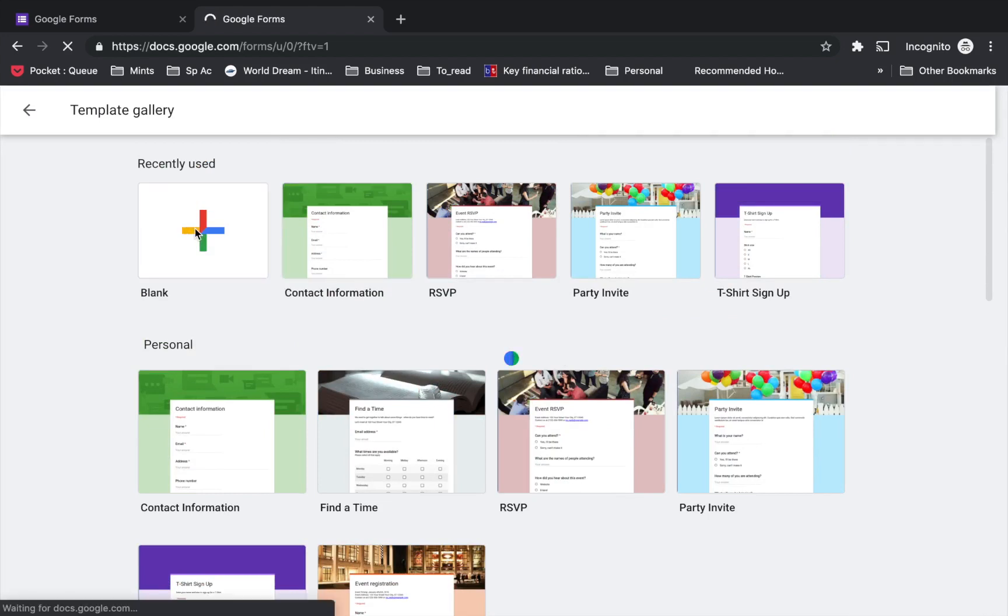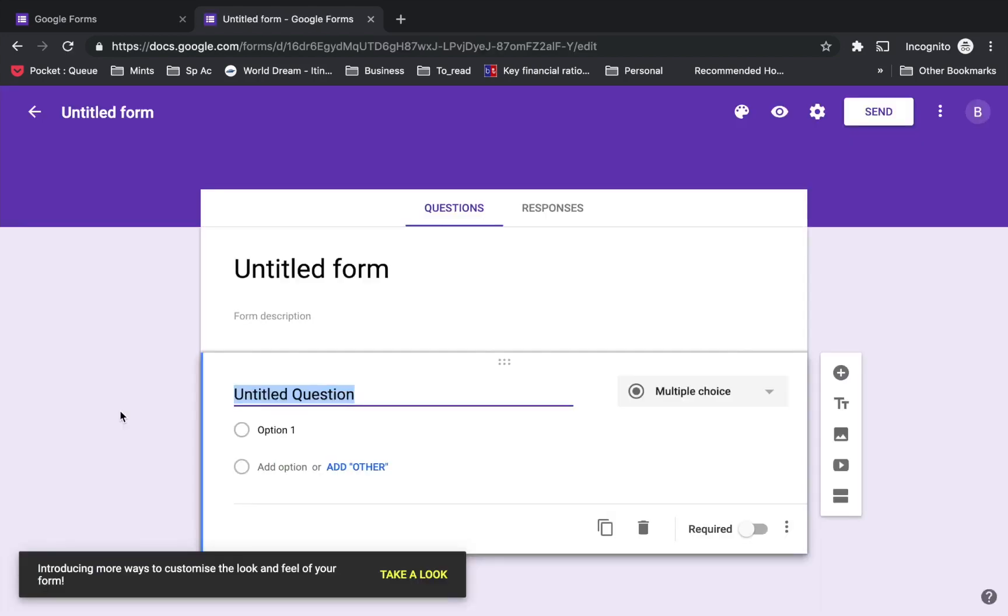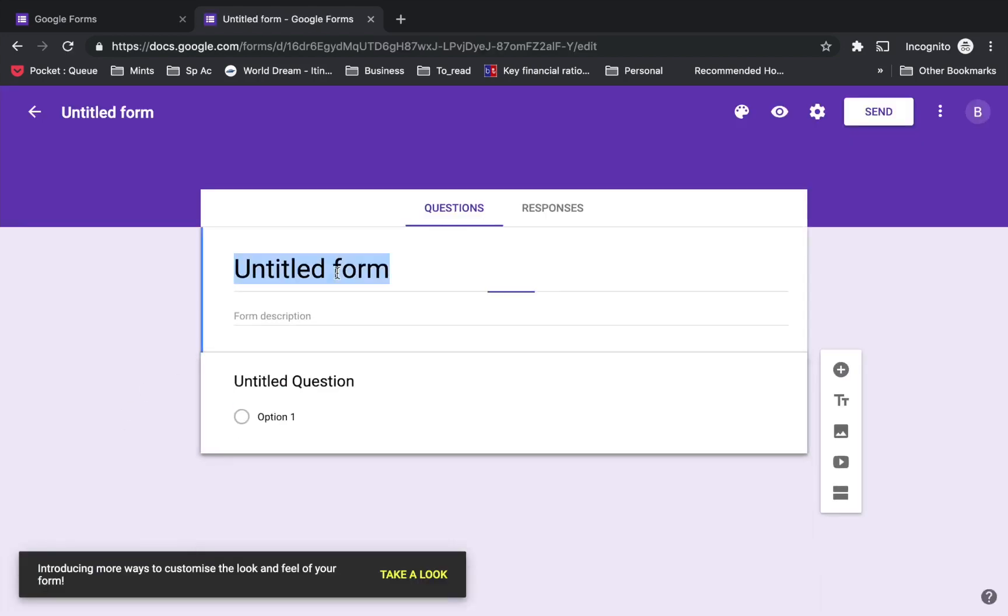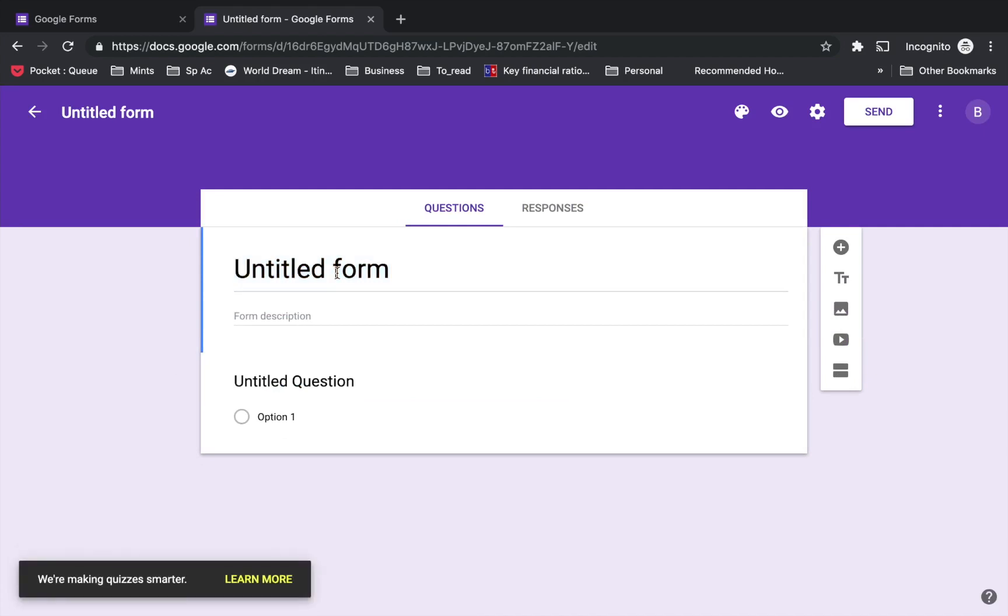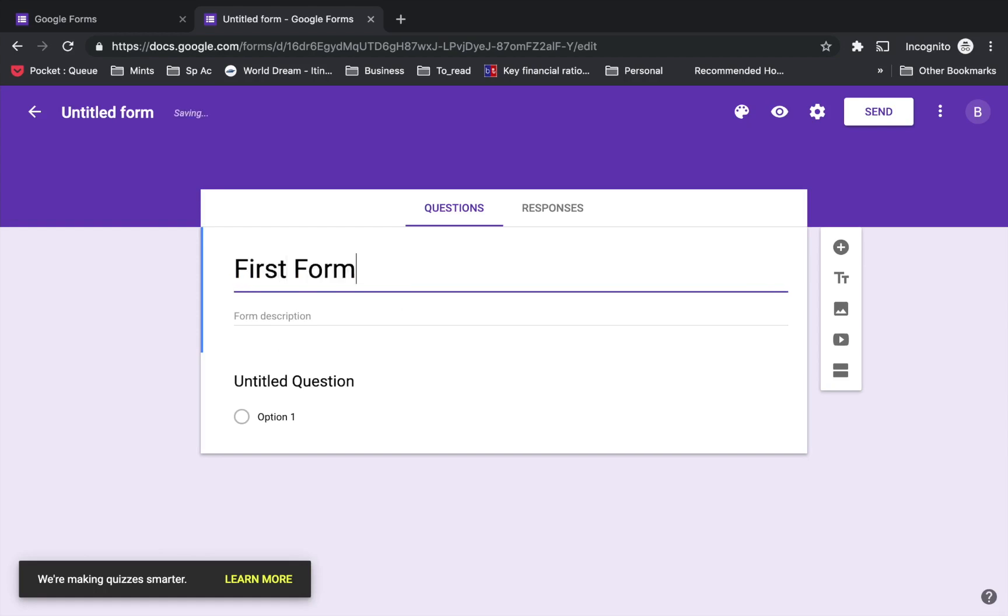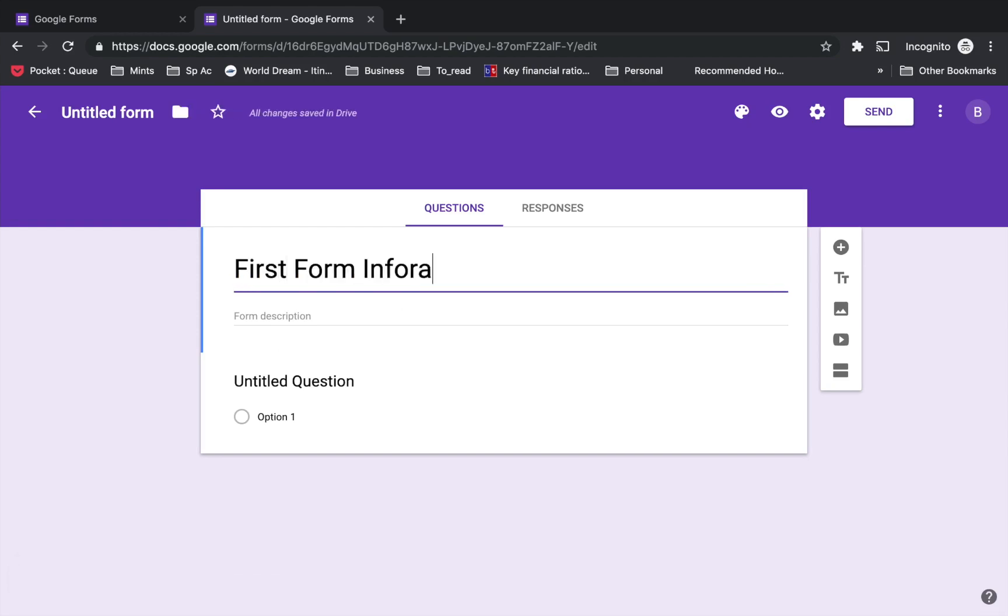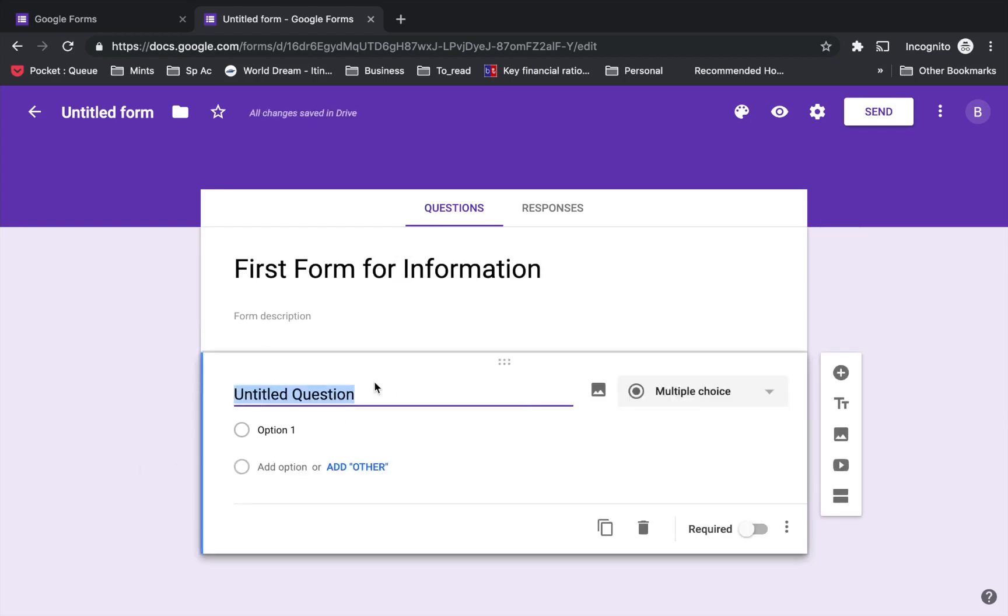Let's click on the blank button. This page opens up with an untitled form. I'm going to name it 'First Form for Information'. You have multiple options in the type of questions you want to select.